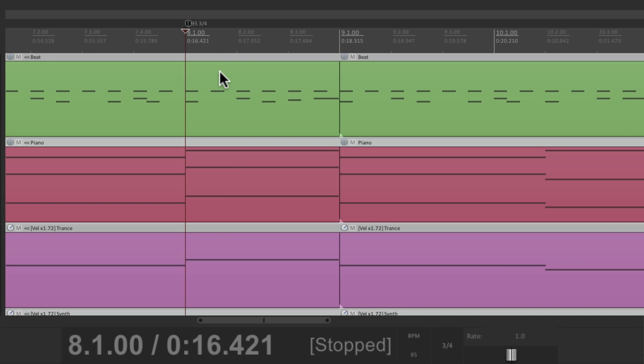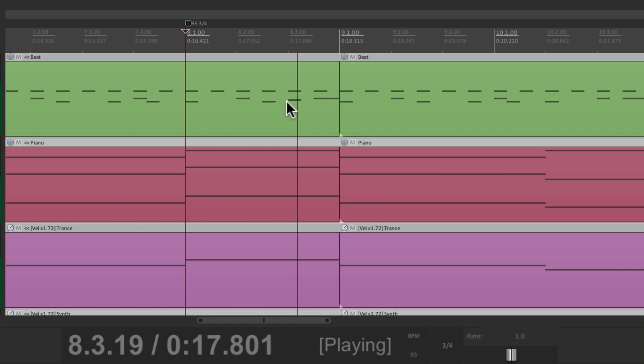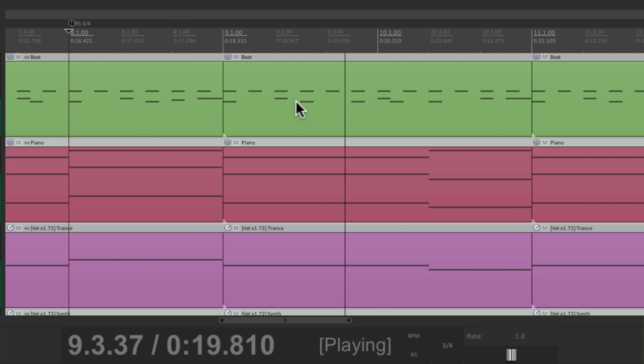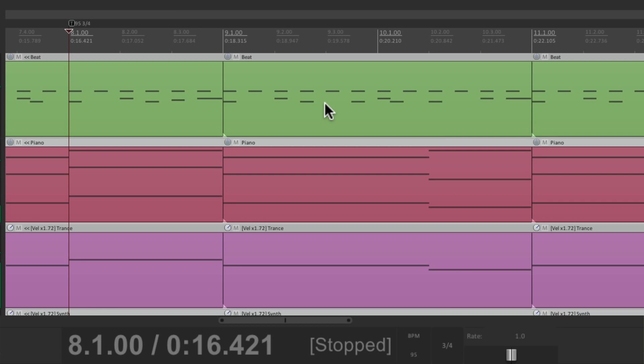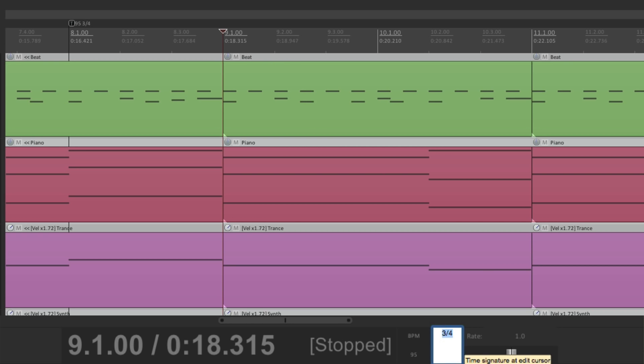Where our edit cursor was. So now this is 3-4. But again, at bar 9, we want to go back to 4-4. Which we can go down here again and type it in. 4-4. And it goes back to 4-4 at bar 9.